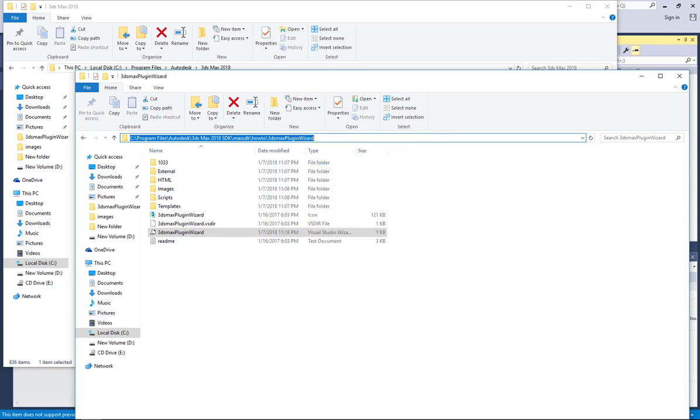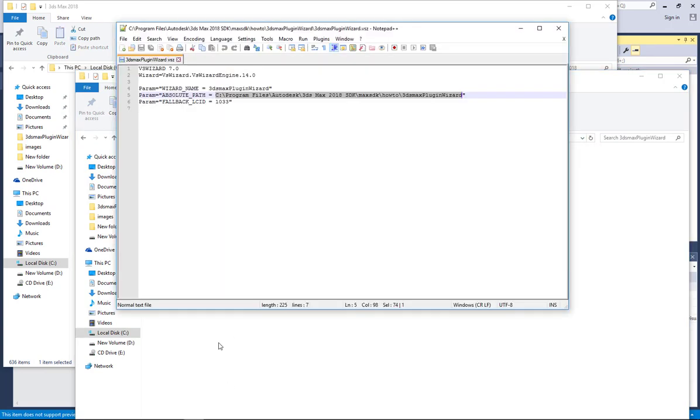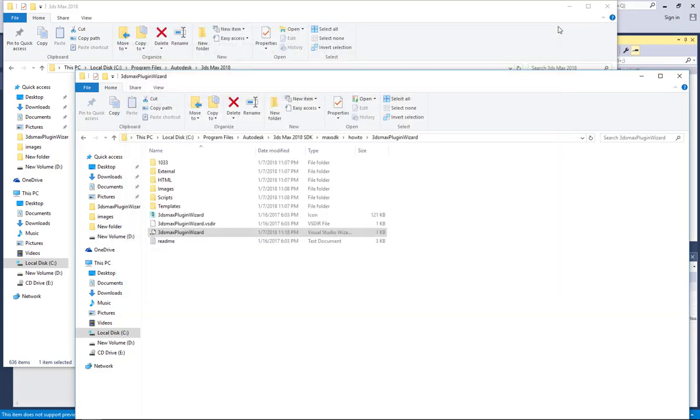So you come and copy the SDK path exactly, you right click copy and then you go and paste it here and then you save. Now when you save, if you're using Notepad++, it will ask you to run notepad++ as an administrator and then you do the save and then everything will be right.